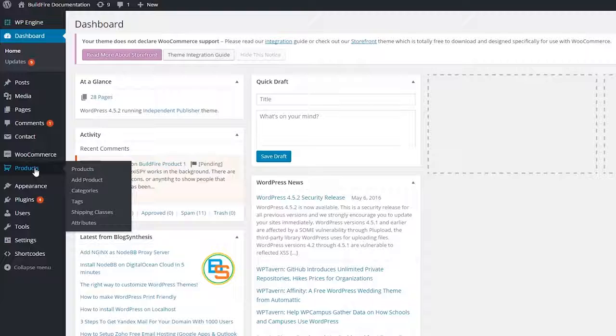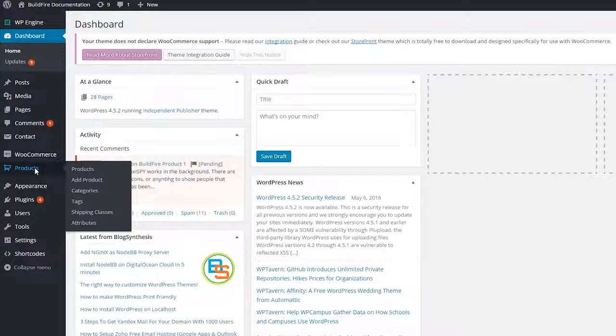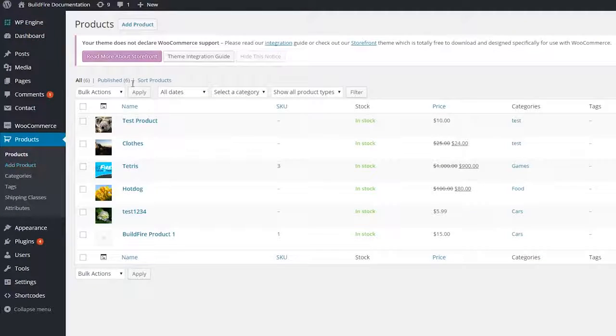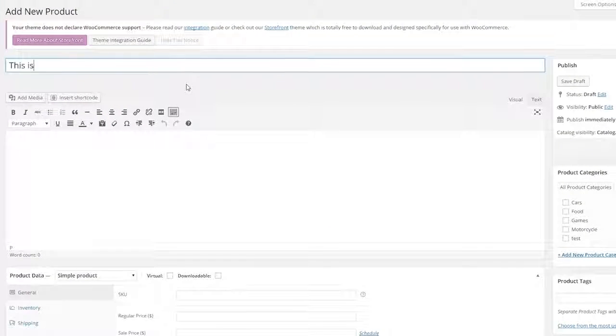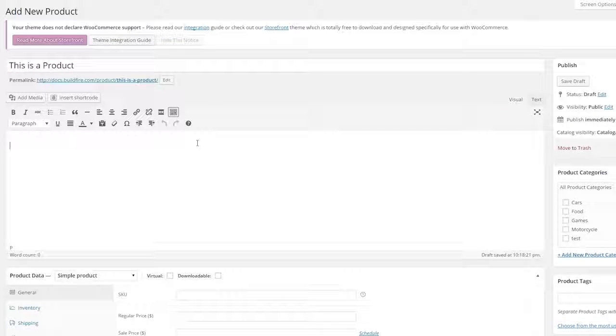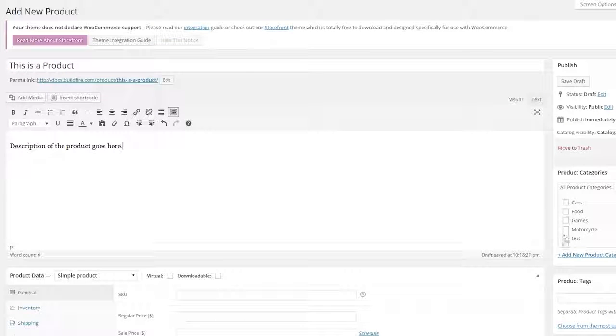Go to the WordPress dashboard and click on product in the sidebar. Then click on add product. On the next page, start filling out the information on your product. Give it a name, description, and category.